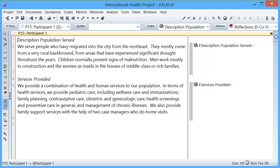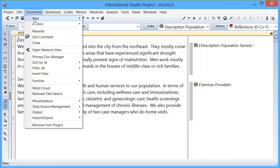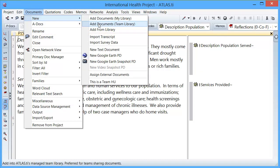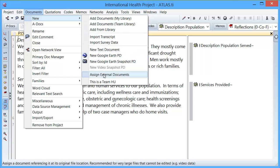Please do that regularly. Copy bundles should be created when you work with projects whose documents have been added to the library — Add Documents, My Library, or Team Library — or when you have assigned external documents. If you are only working with survey data and that is all you have, then there is no need to create copy bundles. However, as a general recommendation, in case of doubt, just go ahead and do it at the end of each work session. Create your copy bundle file, keep it in a safe location, and you will be perfectly fine in case of any problems with your computer.